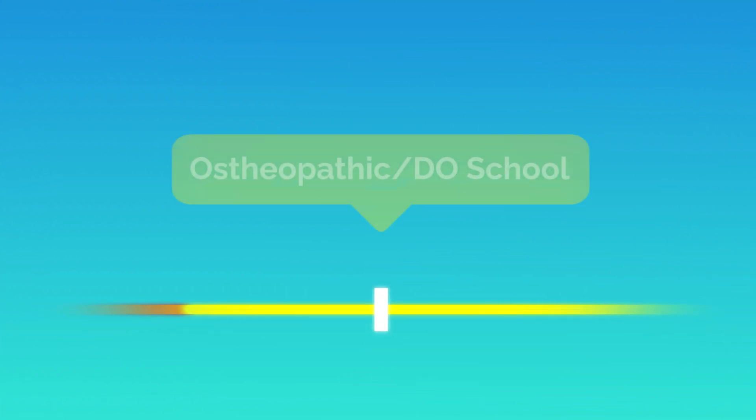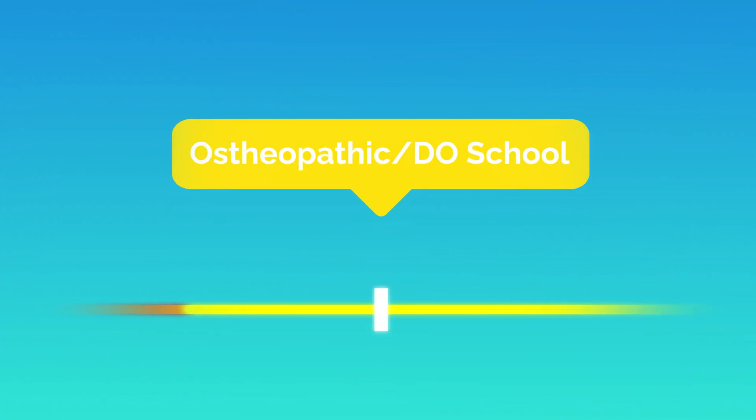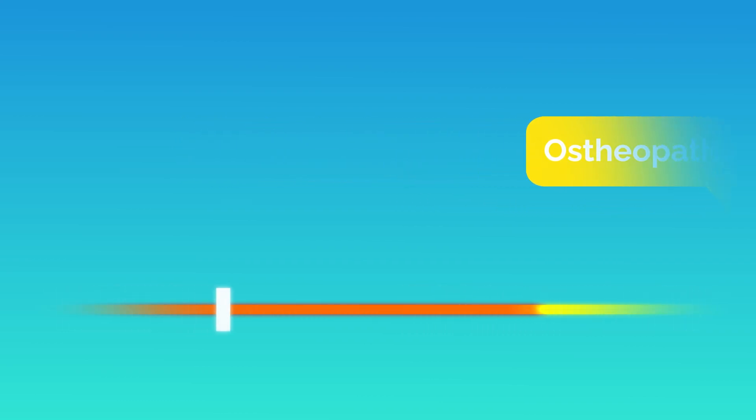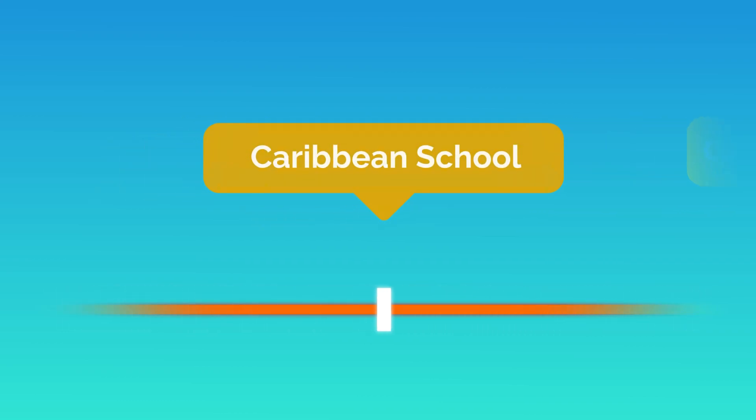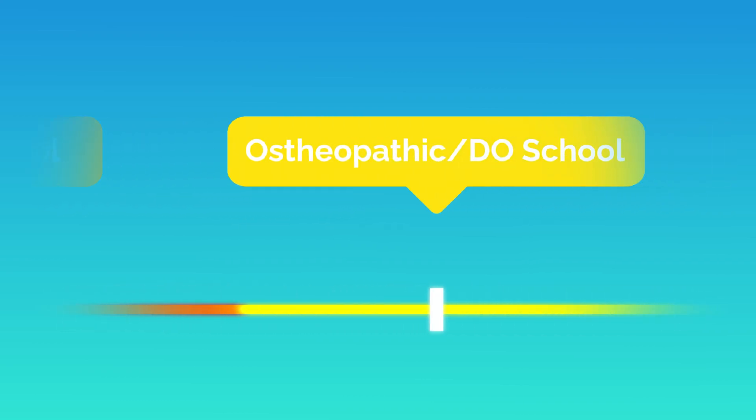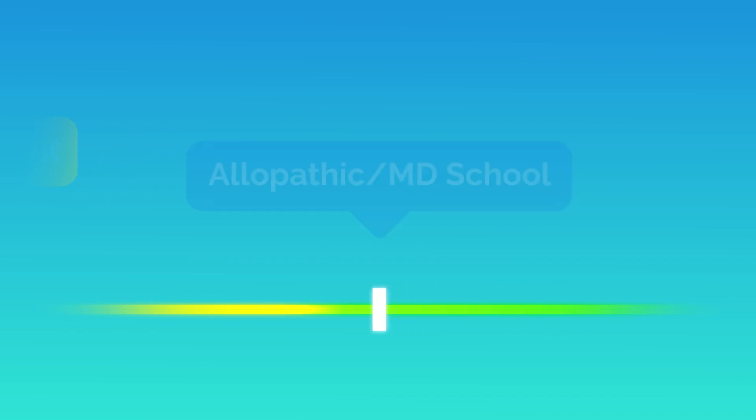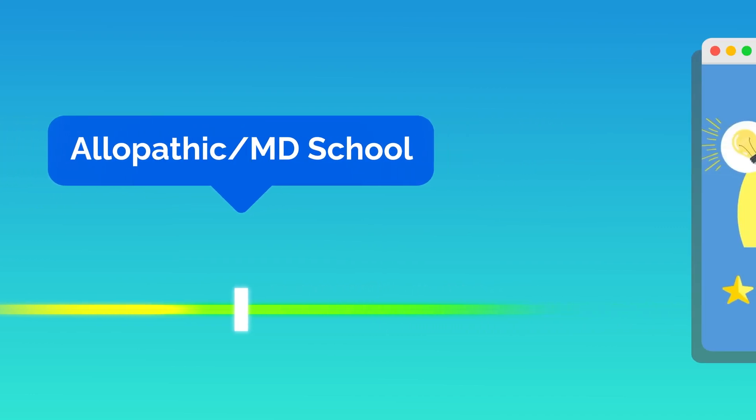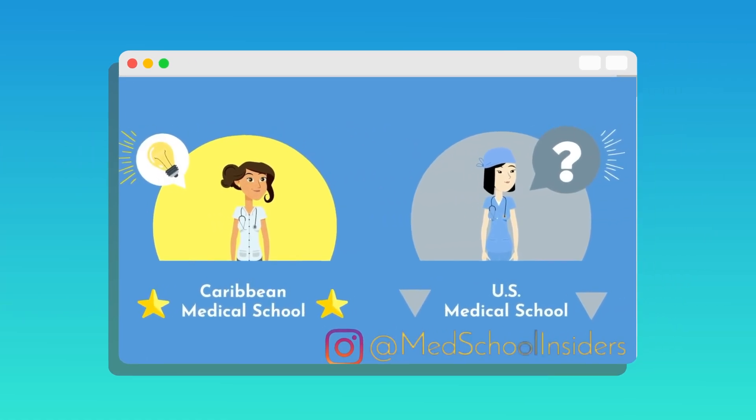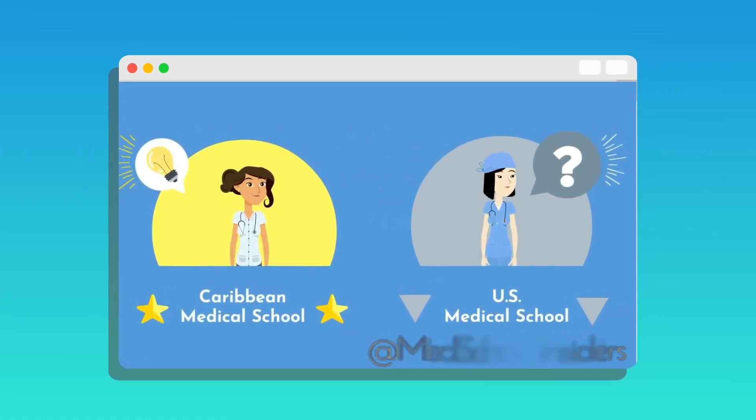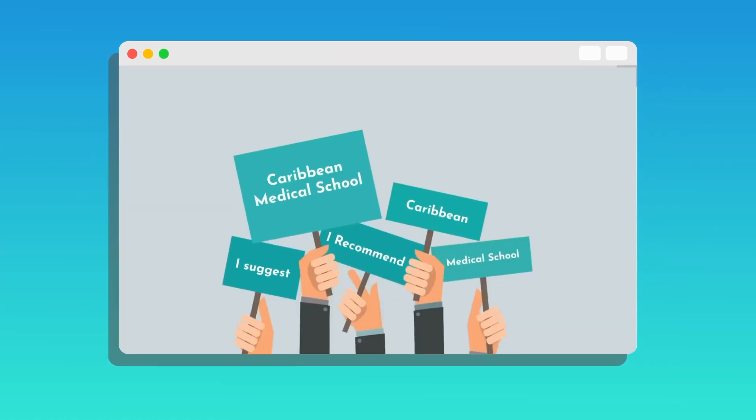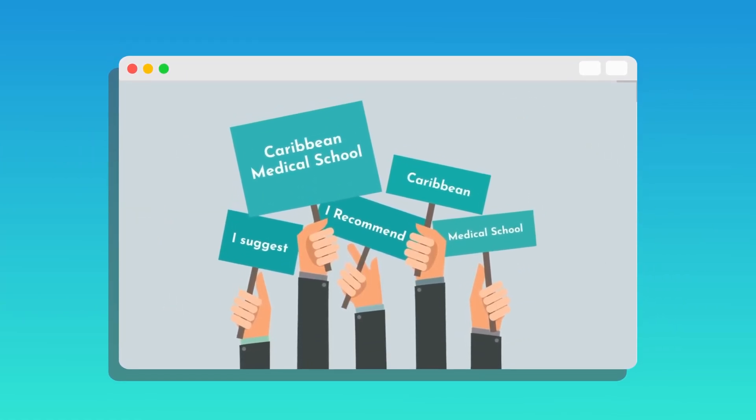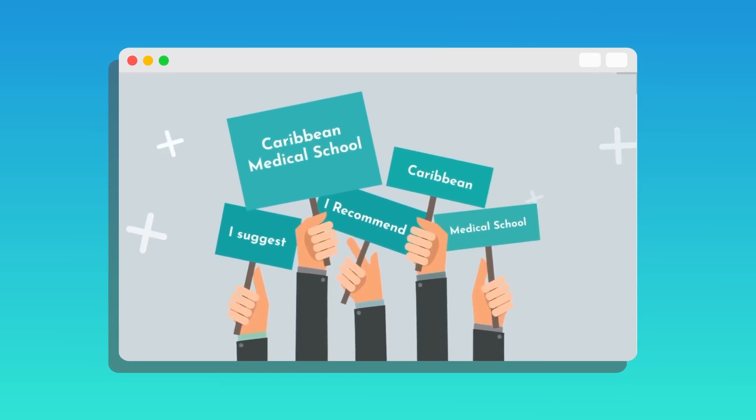Osteopathic or DO schools fall somewhere in the middle. They are certainly a better option than Caribbean schools, but even osteopathic schools have many notable downsides over allopathic or MD schools. We covered the pros and cons of MD, DO, and Caribbean schools in a previous video. Link in the description.